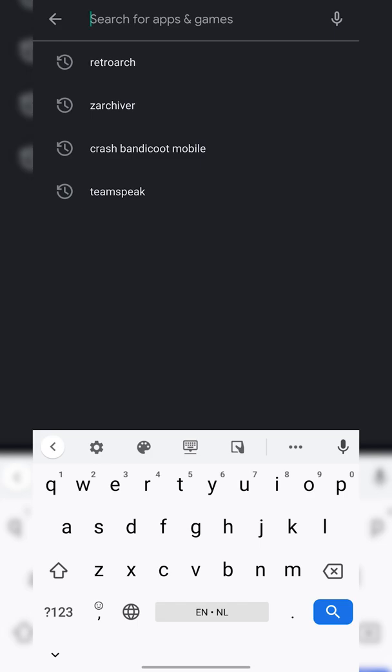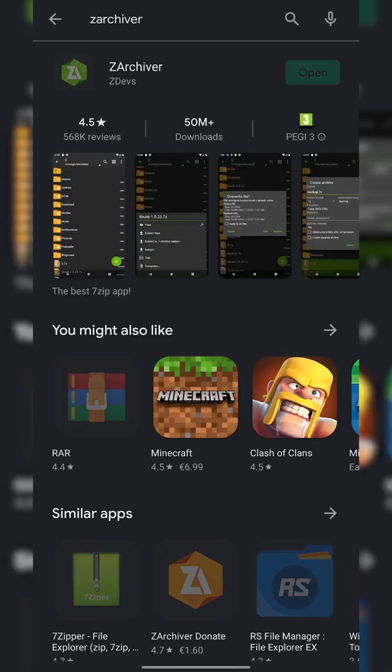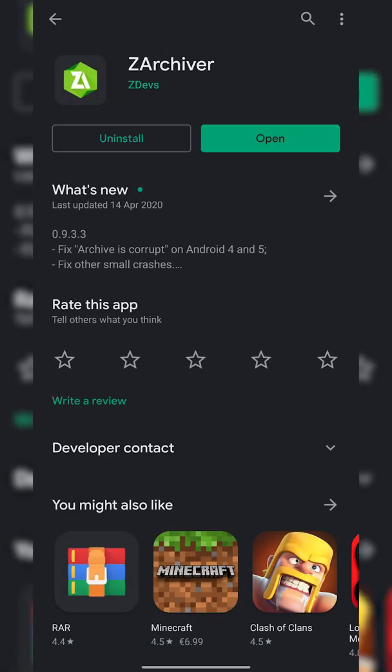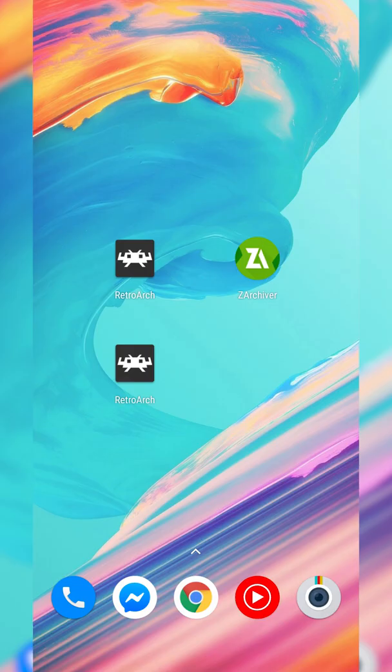This is more of an optional app depending on what format your games come in. This is going to be an app called Z Archiver. We may need this a little bit later to extract our games. It's another free app for your Android device that I'd recommend having regardless. It's great for file management, compression, and extraction.